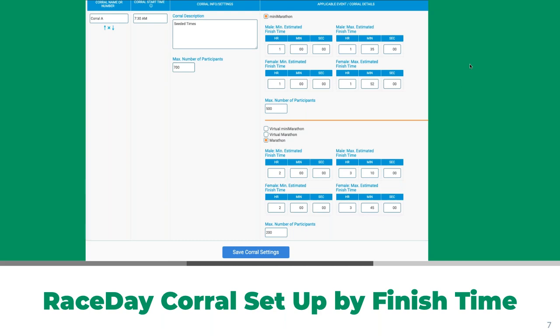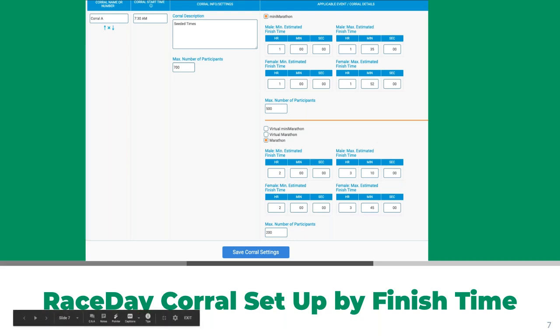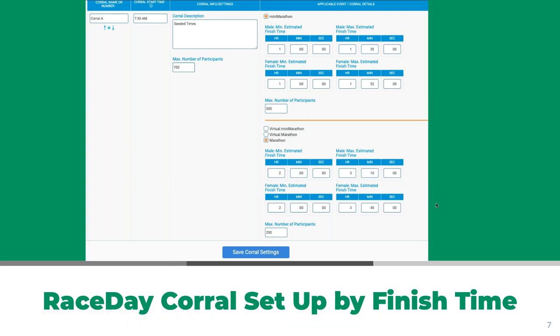The estimated finish times differ between the half and full, but the paces are approximately the same — meaning all participants will be running at roughly the same pace. Theoretically, you won't have people running over each other. This is most applicable for a real live on-site road race.